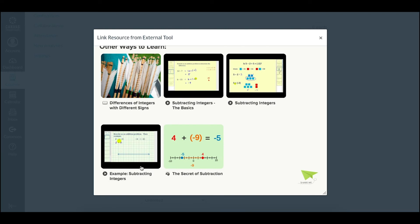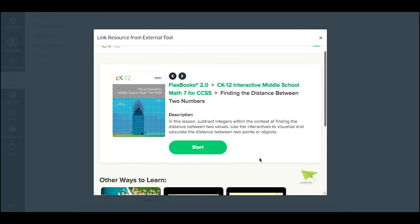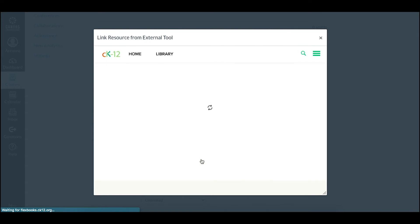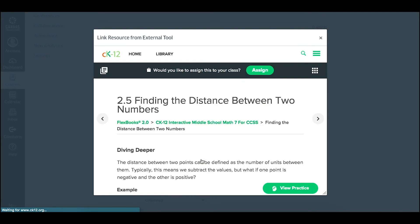We have a read, videos, and plix interactive, but I want to assign the lesson itself. So I can go ahead and assign that piece, opening up the lesson and clicking assign.